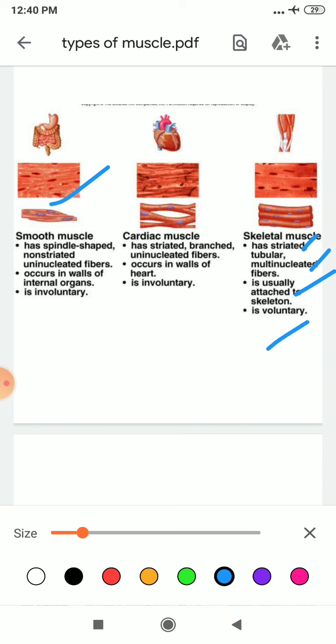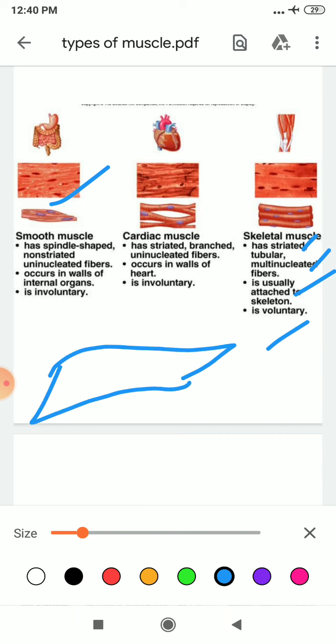Then smooth muscle — they are spindle-shaped. They are non-striated; they do not have these striations. They are uninucleated. They occur in the wall of your internal organs, and they are involuntary.